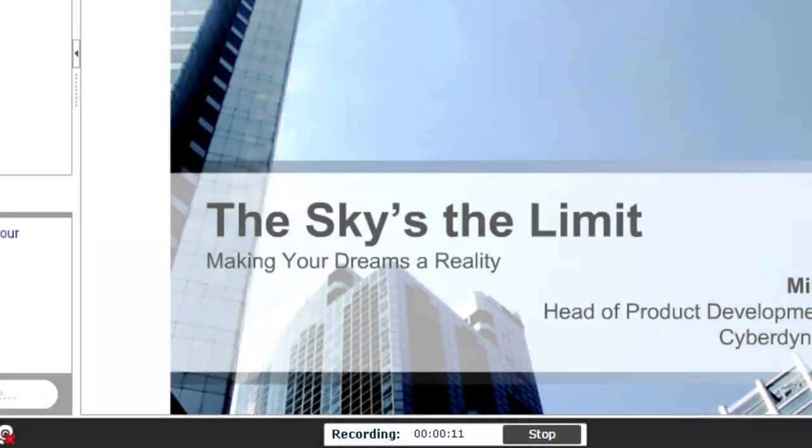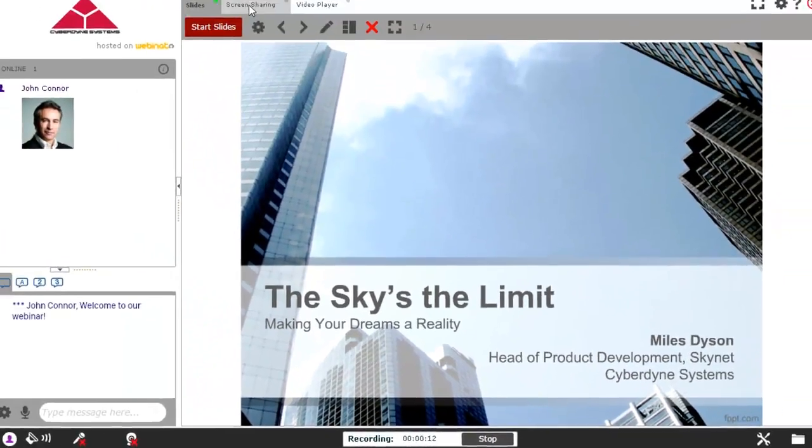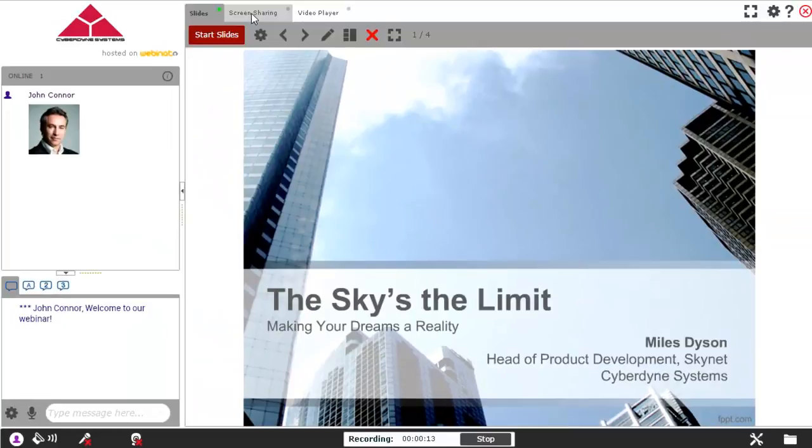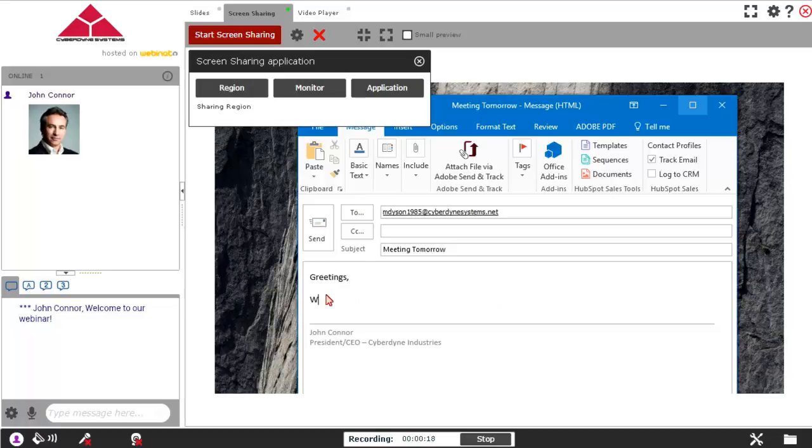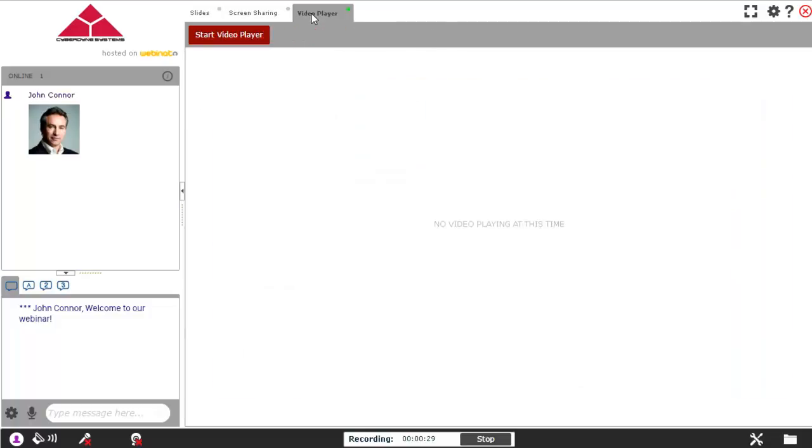Everything that is done in the room from this point will be recorded. For example, we will change to the Screen Sharing tab here, where we will see an email getting composed. We will also change to the Video Player module and play a short video clip.